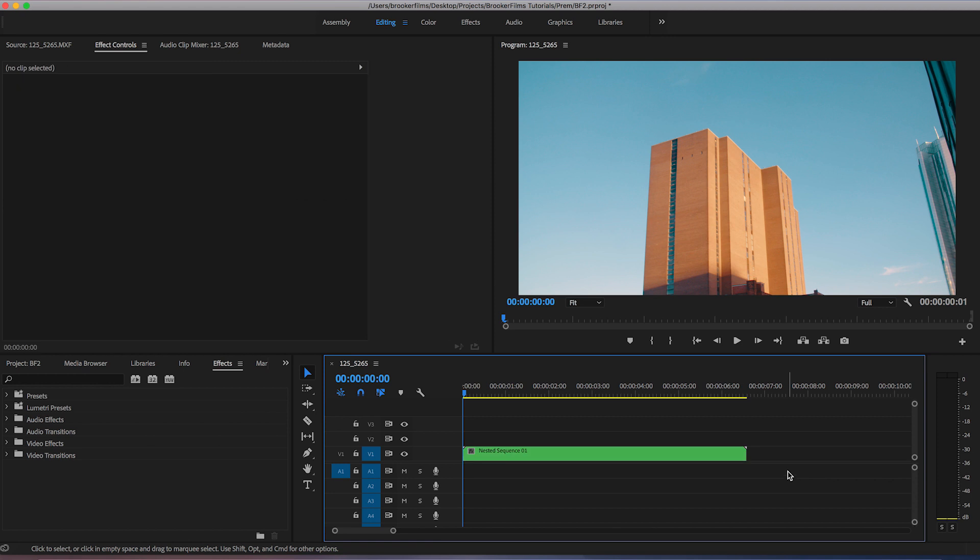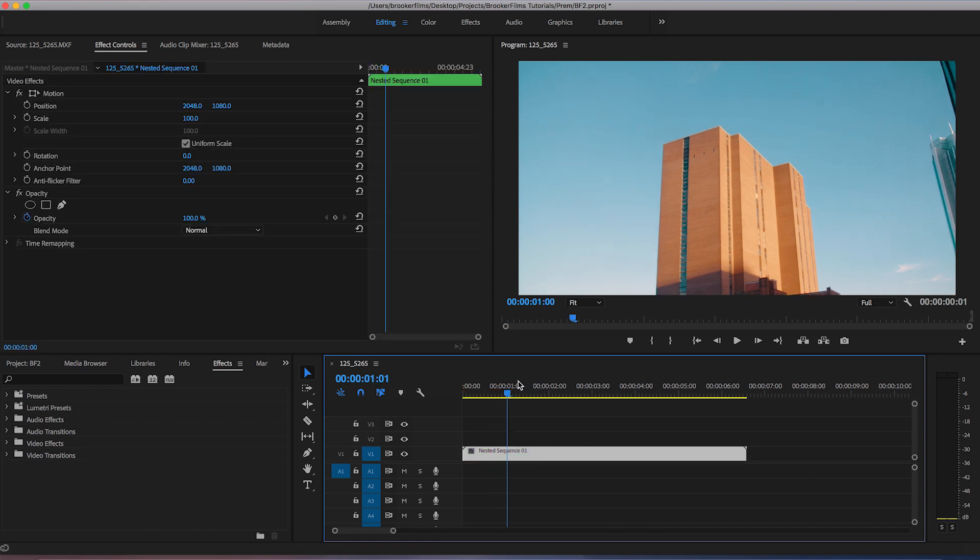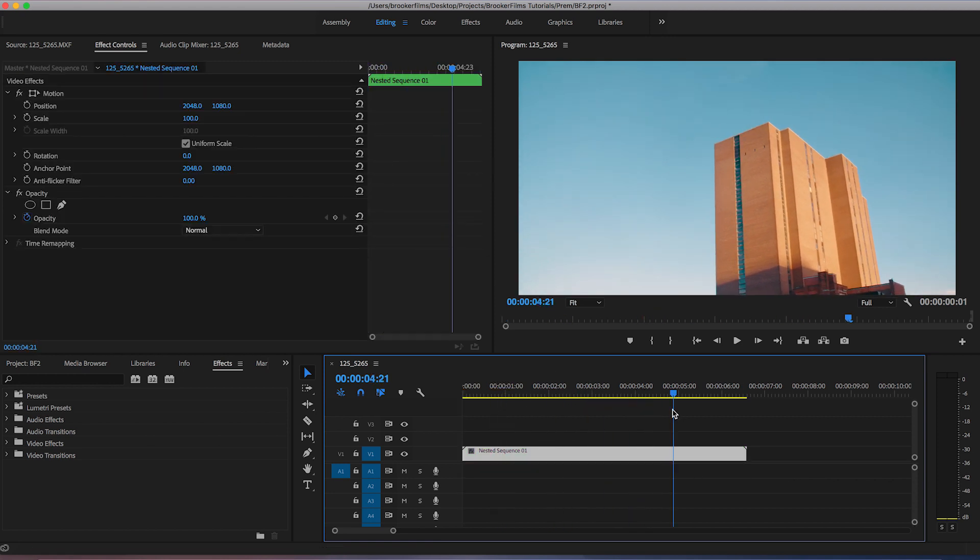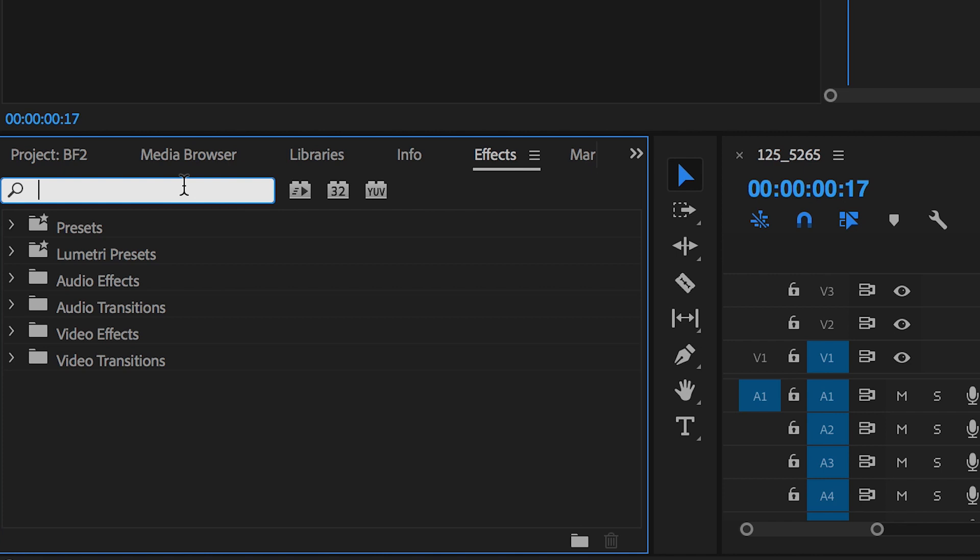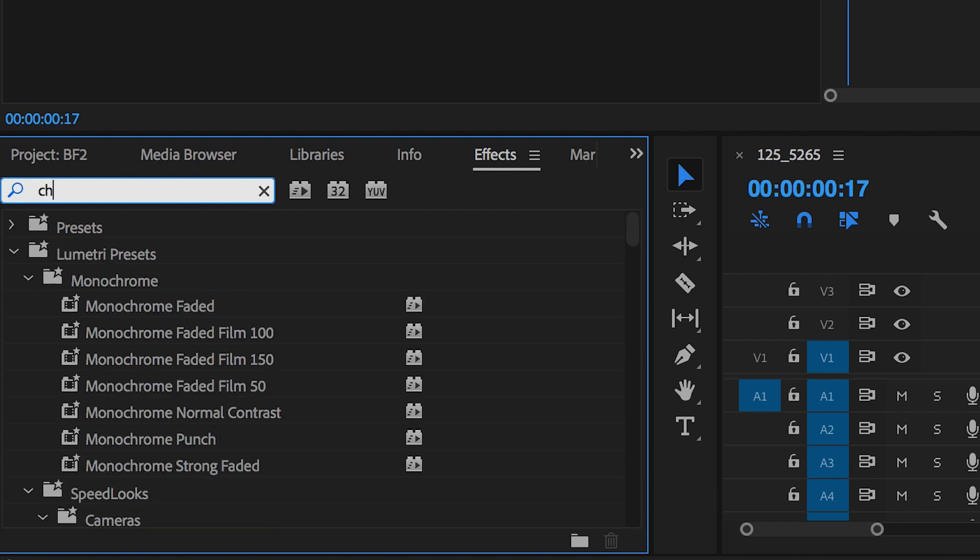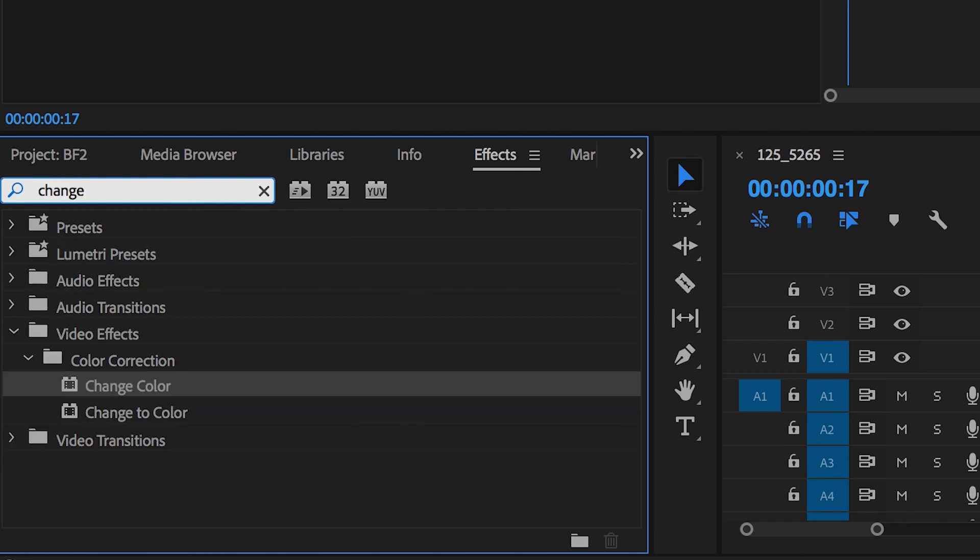Now without any further ado let's jump into Adobe Premiere Pro and let me show you how to do this really awesome effect. So once you've launched Adobe Premiere Pro and you have your footage imported onto the timeline we need to search for change color in the effects tab.